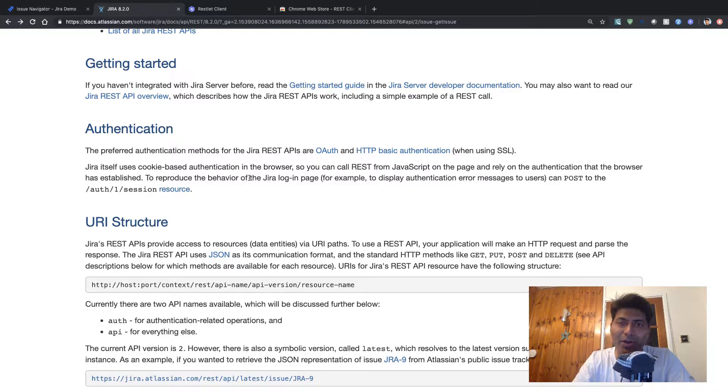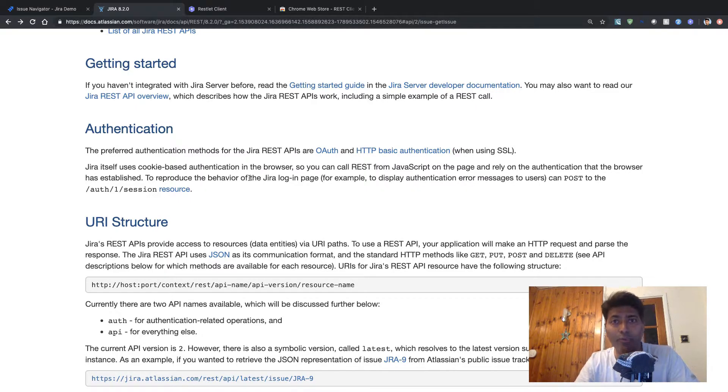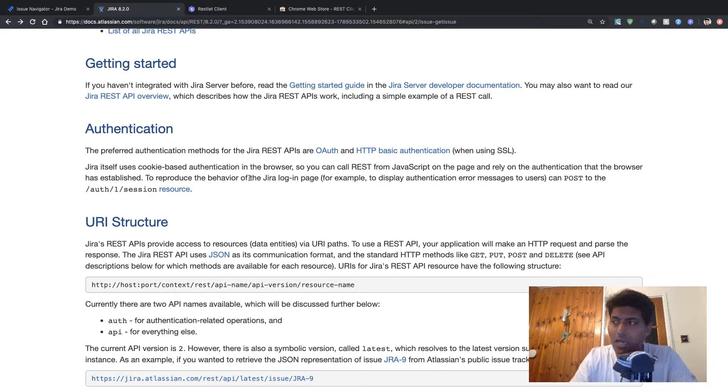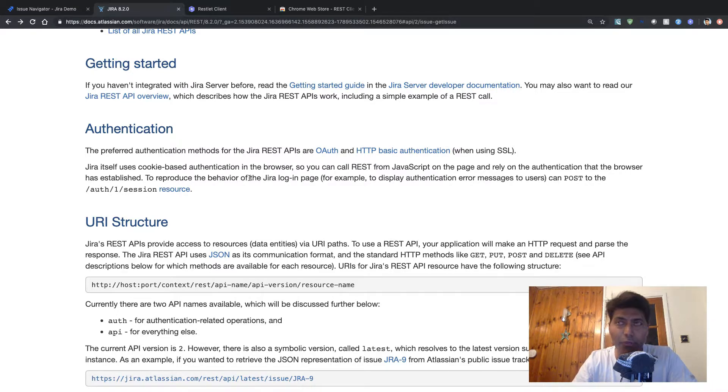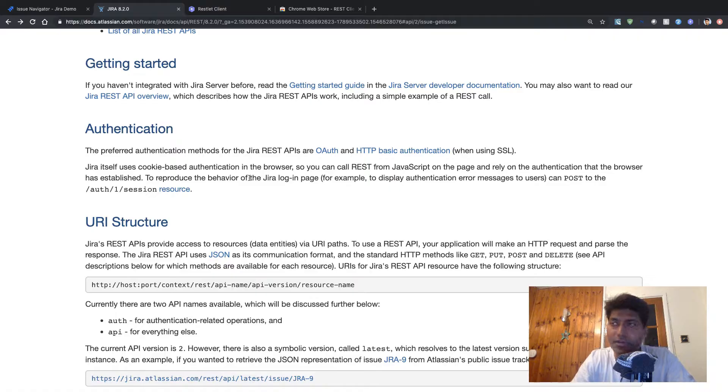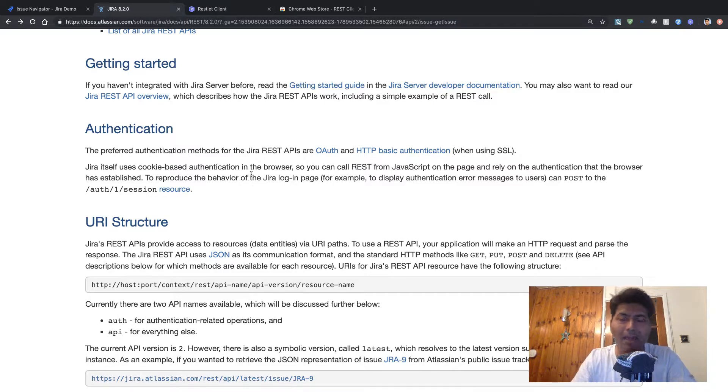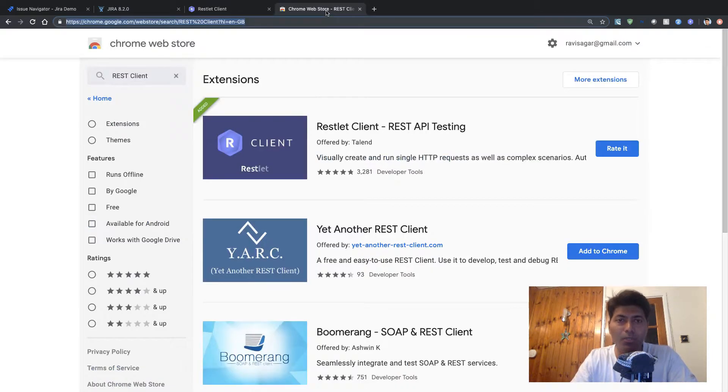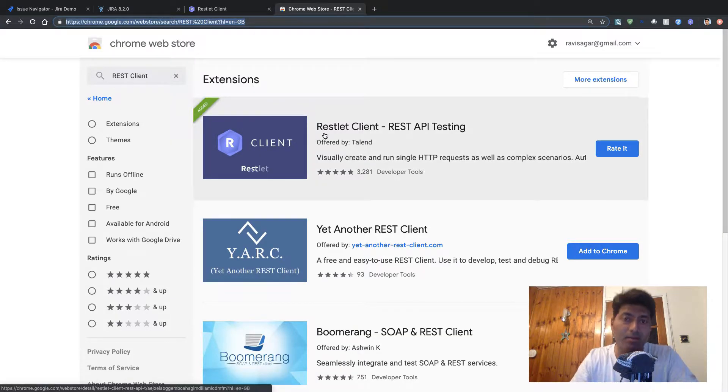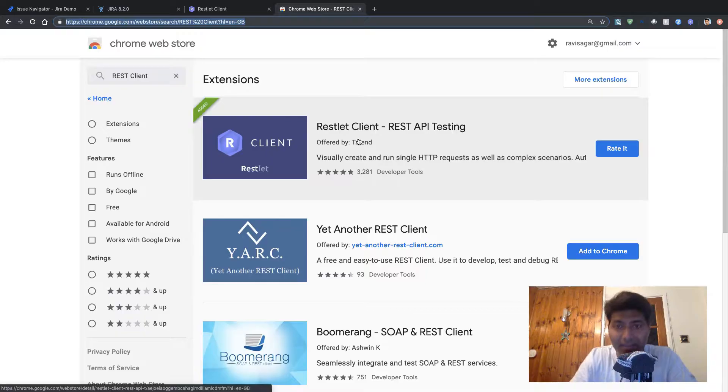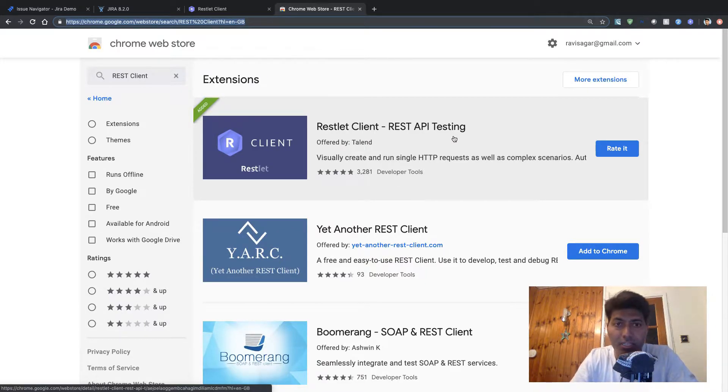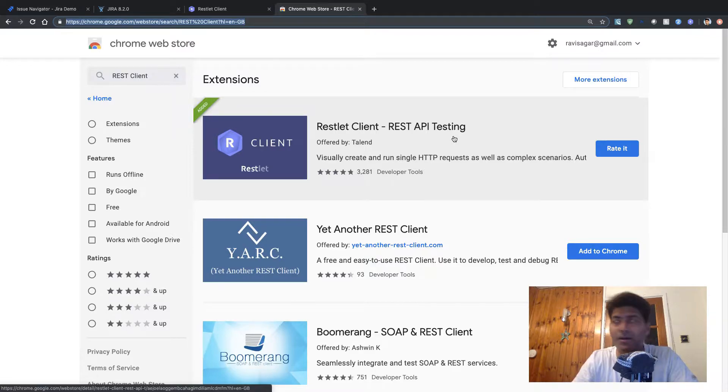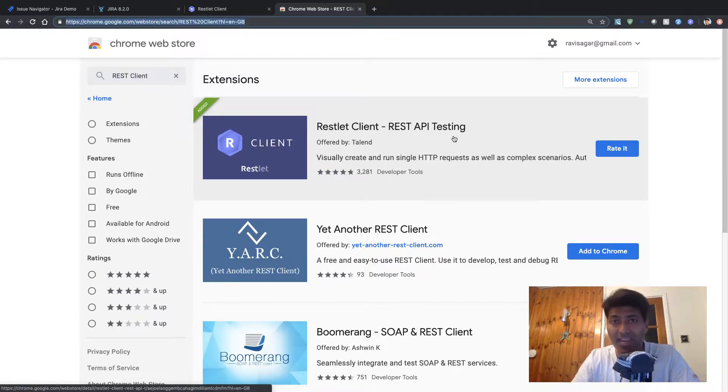And for showing how you can use the Jira REST API, you can of course do it using any programming language. But if you want to do something very quickly, if you want to test this API, you can also do it using your browser, or you can use curl, for example, if you are using Linux or Mac. So for this example, I will be using one plugin, one extension on Chrome called REST API testing. So this is one extension that I have installed on my browser. And there are different plugins, extensions available for Chrome and Firefox.